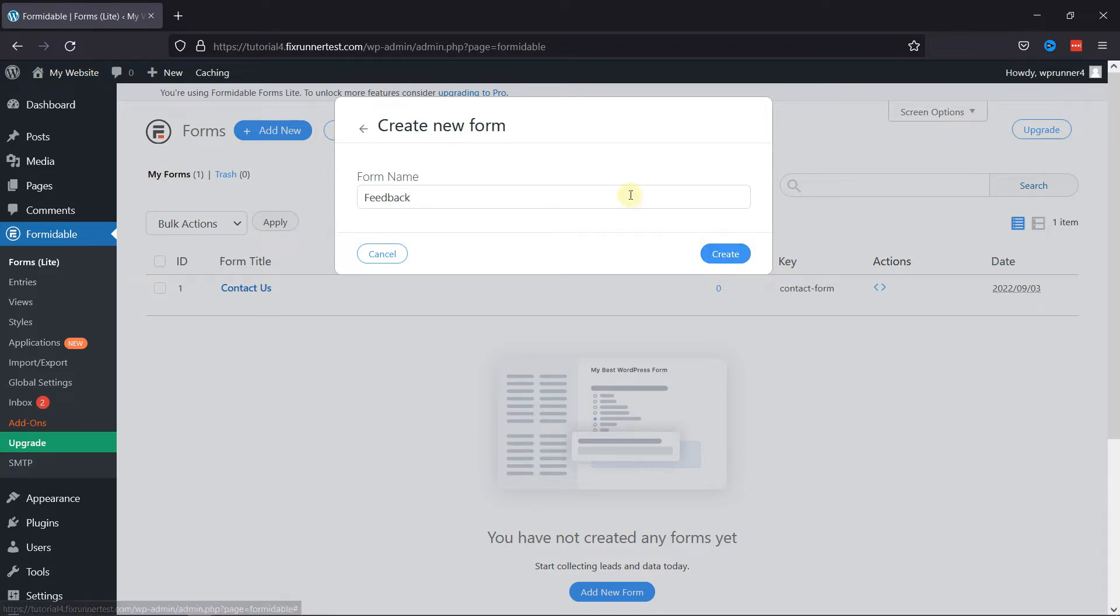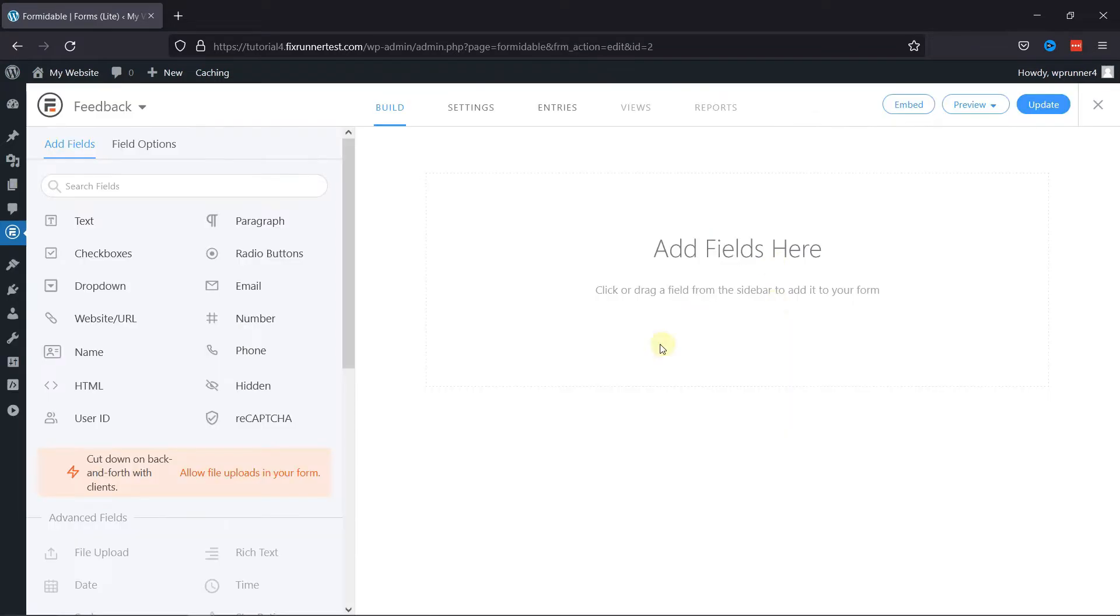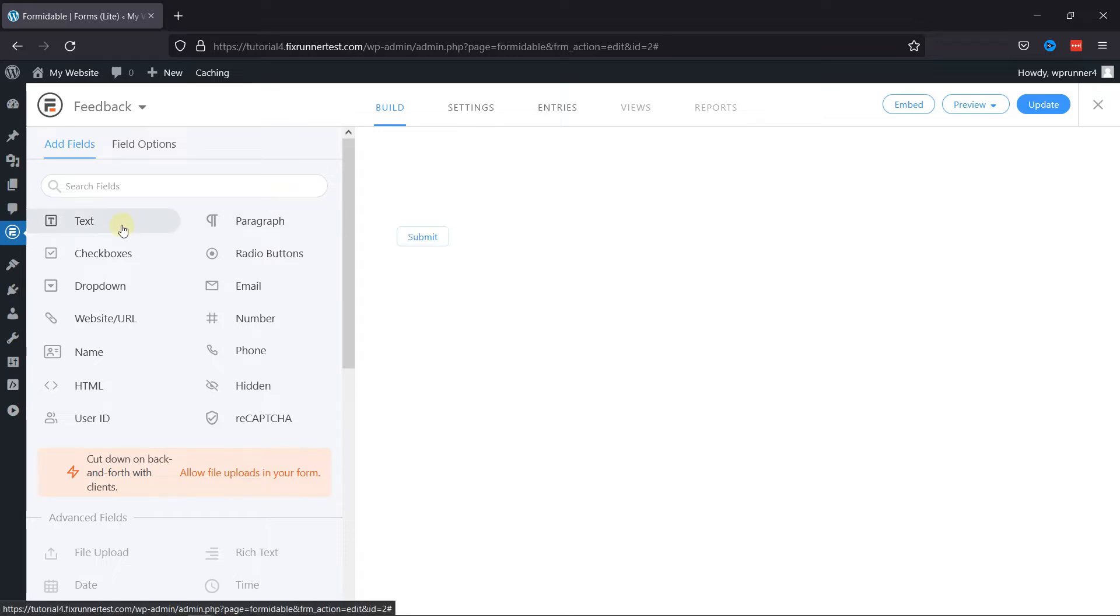Now you can see this is the form builder area. You can now drag and drop the fields here to create your form. You can also click on the respective fields to add it in your contact form. Let's add a text field here.